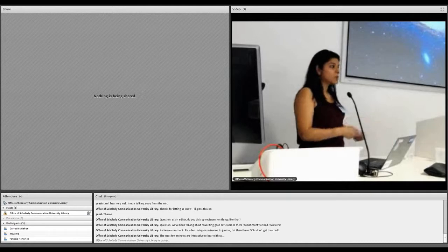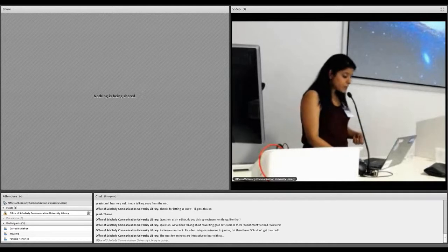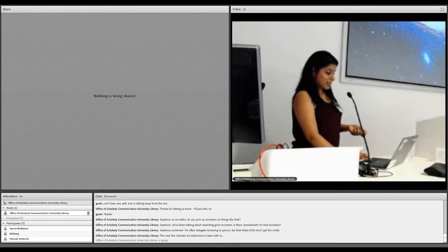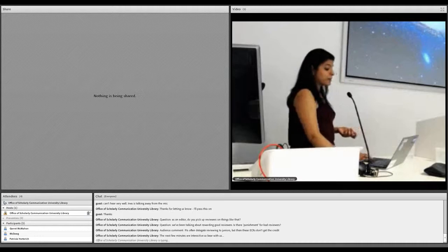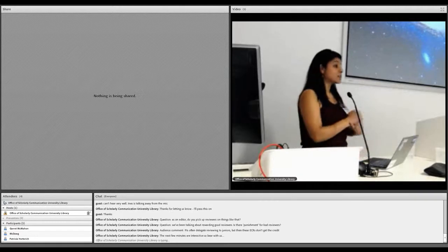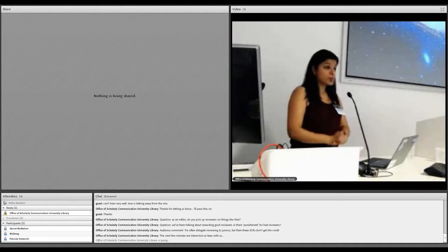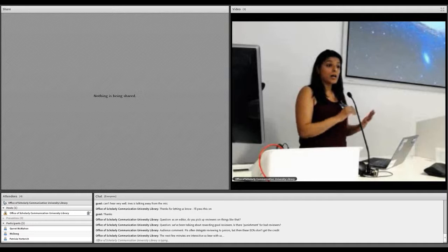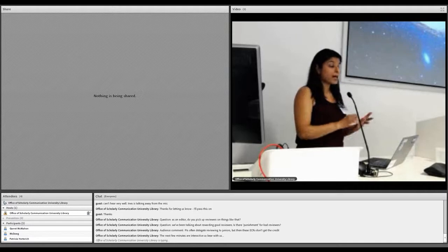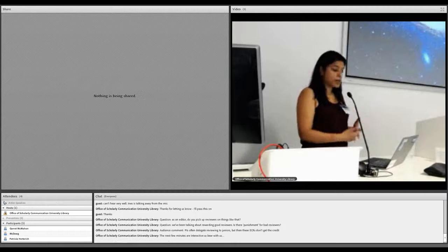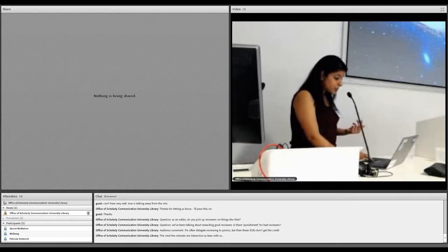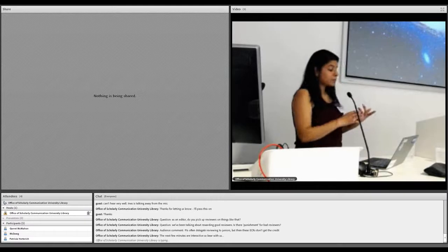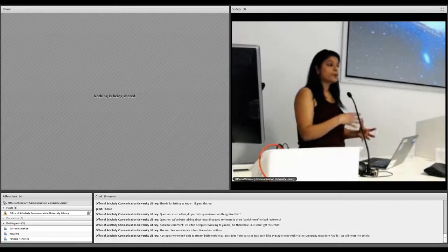There was a question about whether we accept the use of institutional repositories at Scientific Data, and I said we do. We're very supportive of working with institutional repositories. They just need to be able to mint a data site DOI and offer open licenses, so CC Zero, CC BY. And then I went through the kinds of questions that we ask our reviewers when they're peer reviewing data.